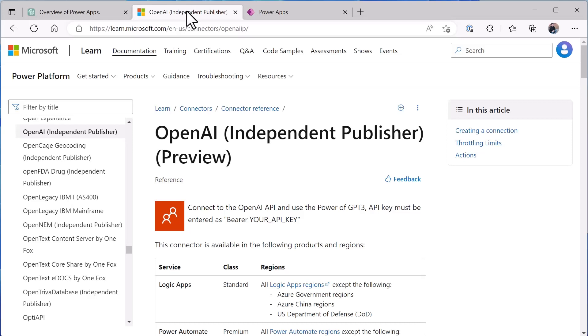Now as of this recording I actually had to download this from GitHub and bring it in as a custom connector, but if you wait a couple of weeks it'll be published as part of the program and you'll be able to do this just by referencing the OpenAI connector.